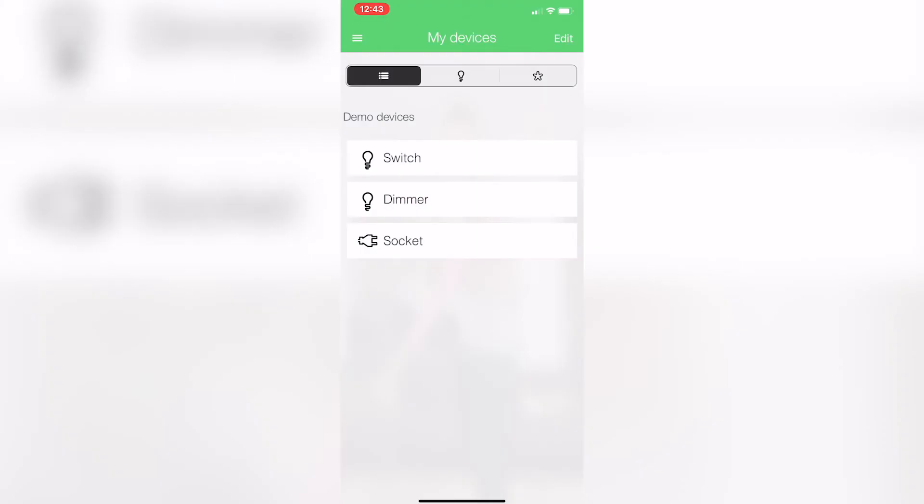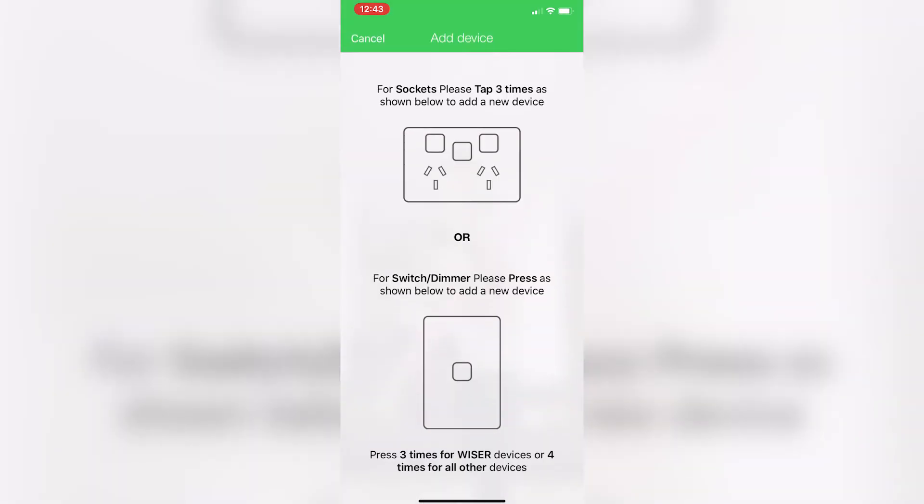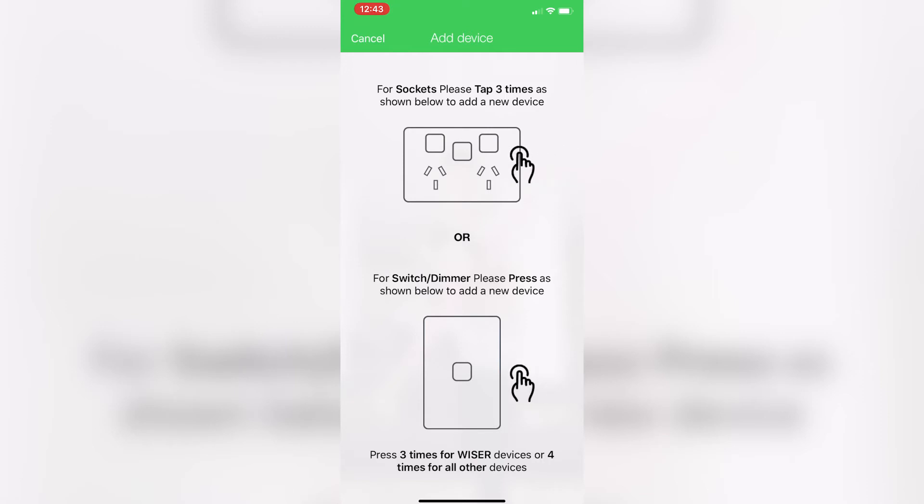And then I go add a new device. It actually gives you instructions what to do. So my smart socket will be the top one here. I push that three times, a little lens in the middle there, and that pairs directly to my phone.